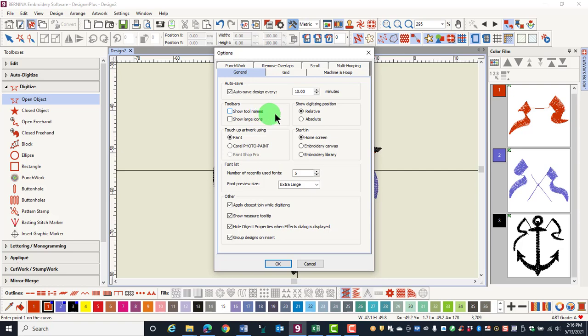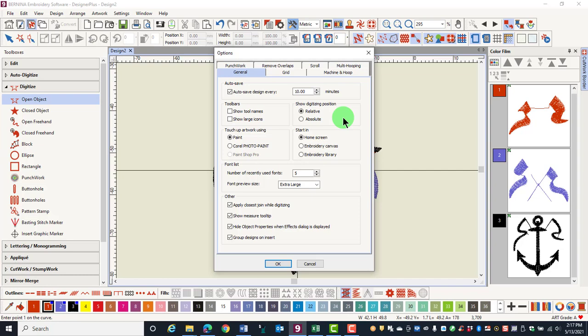When a digitizing tool is selected, the pointer position will display in the status bar at the bottom of your design screen. You have two choices in these options, relative and absolute. Relative means the position is referenced from the last digitized point, while absolute means the position is referenced from the first needle point of the design. And this is when you are using a digitizing tool.